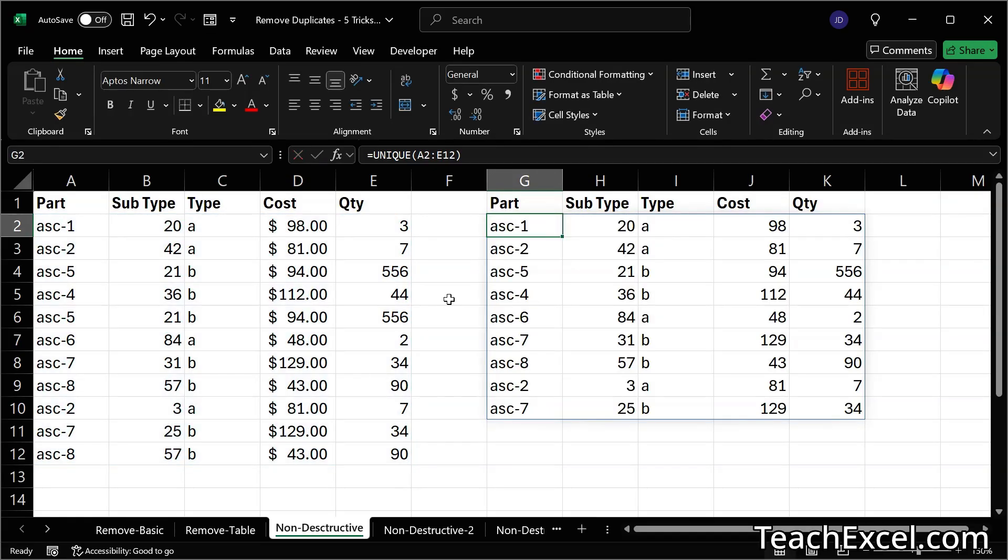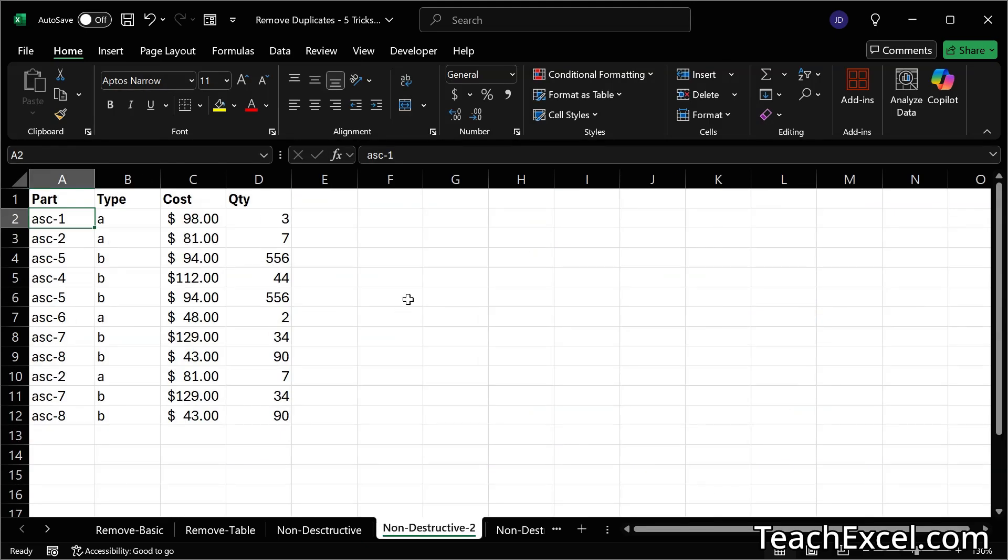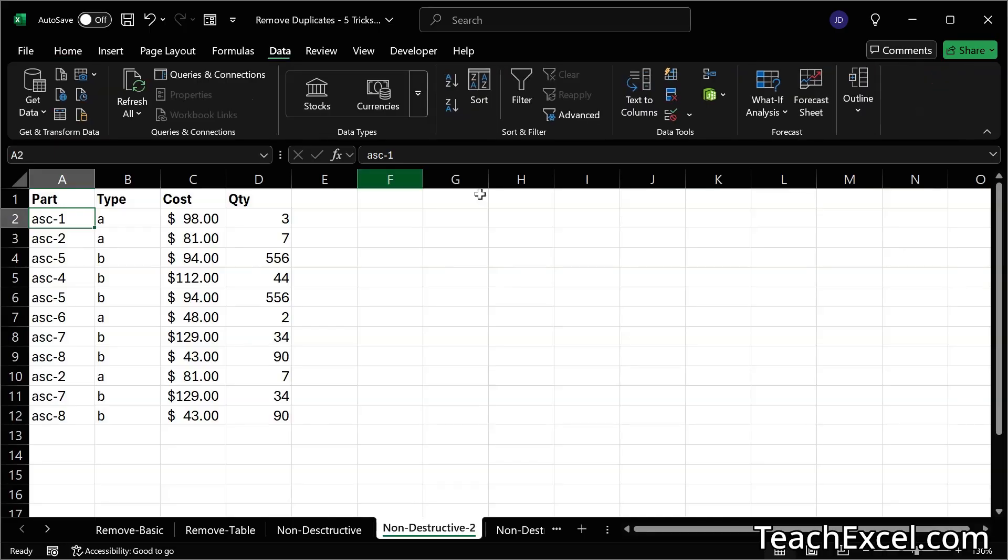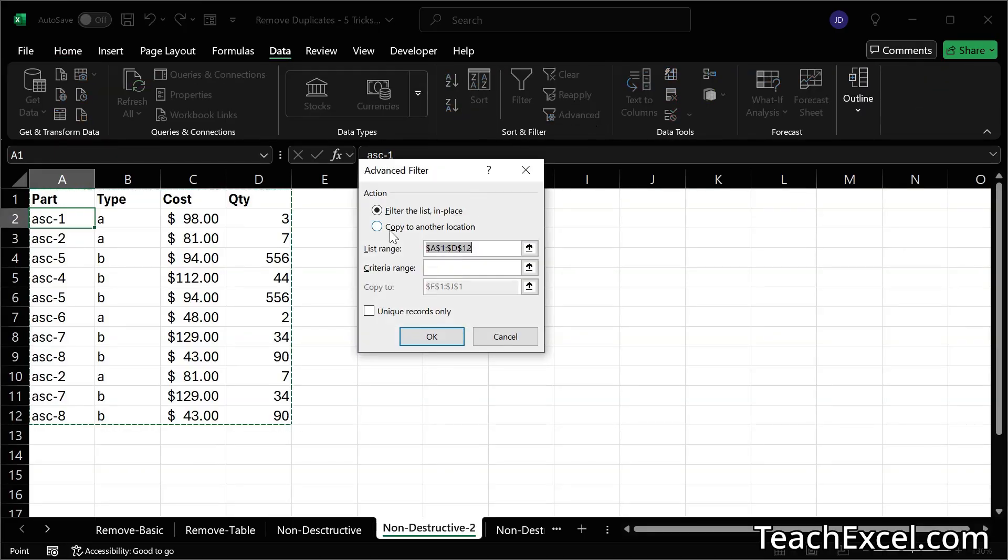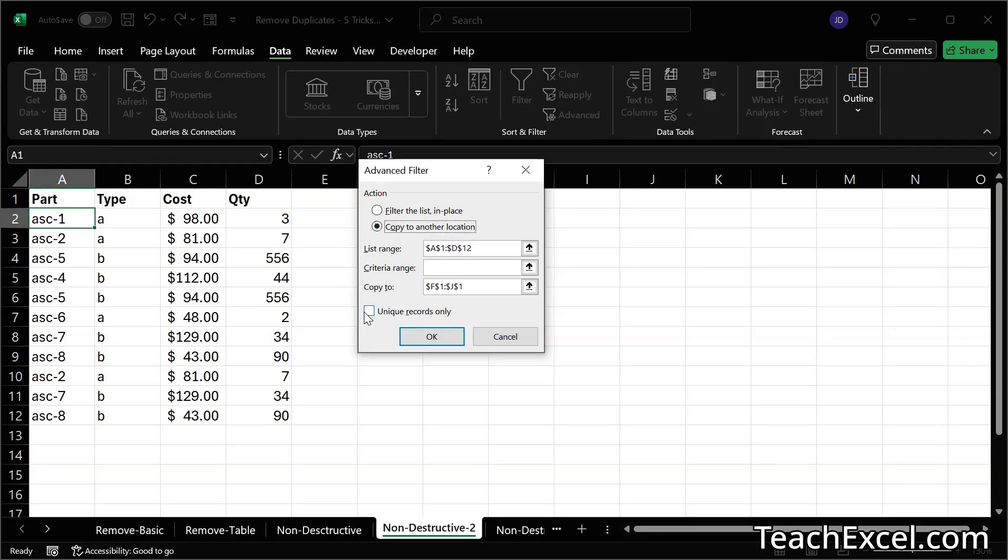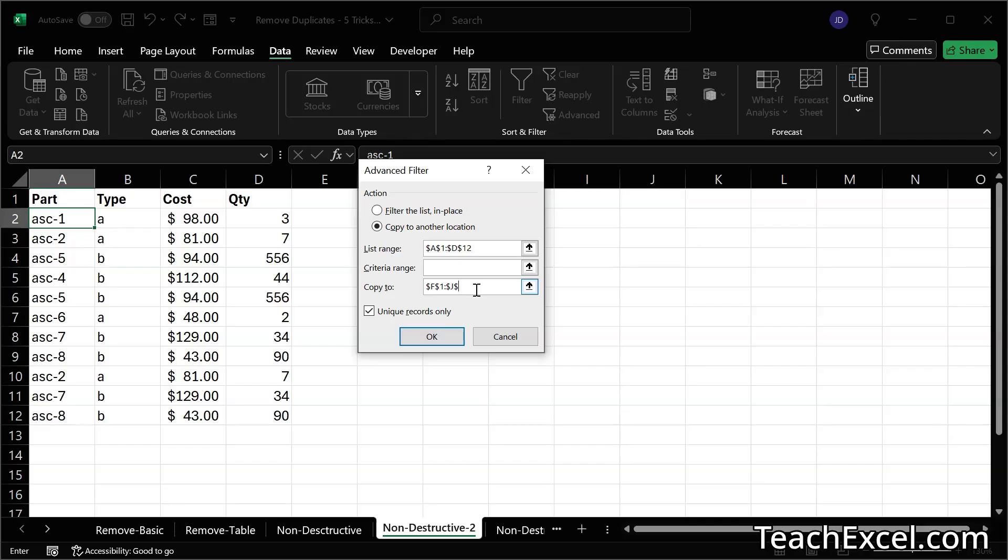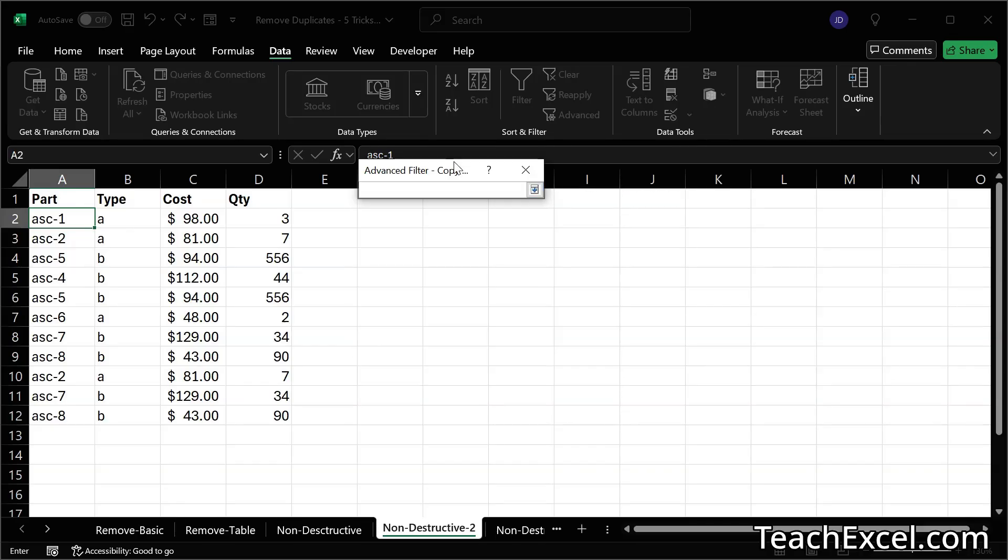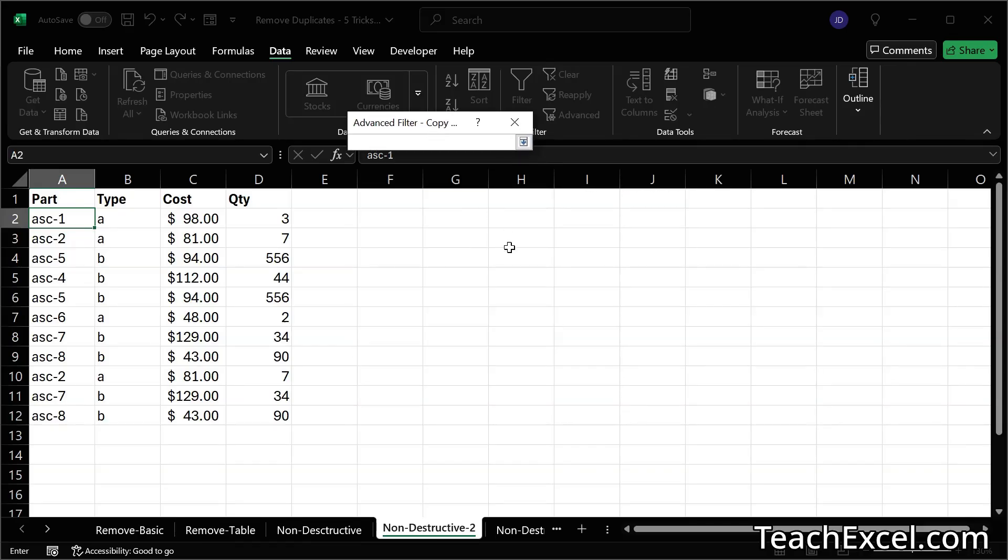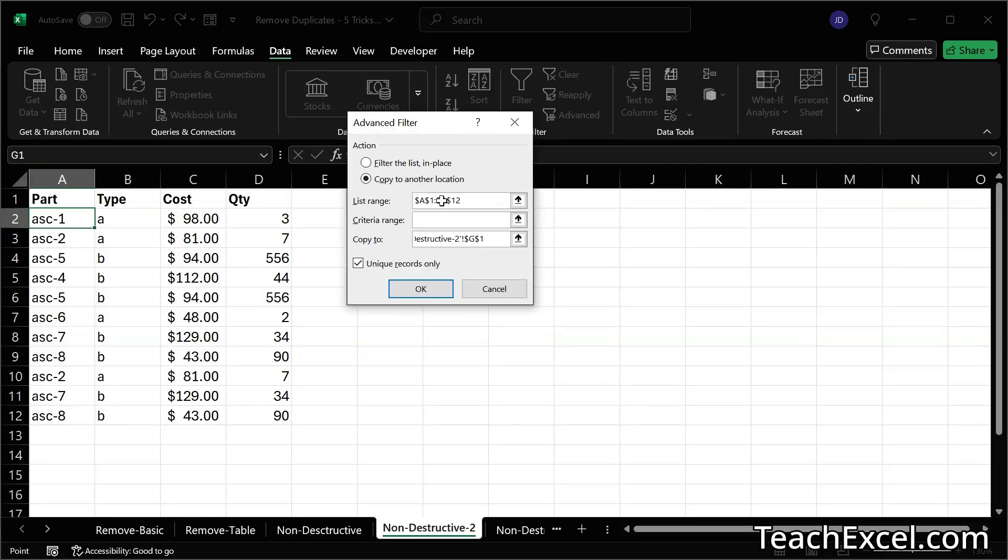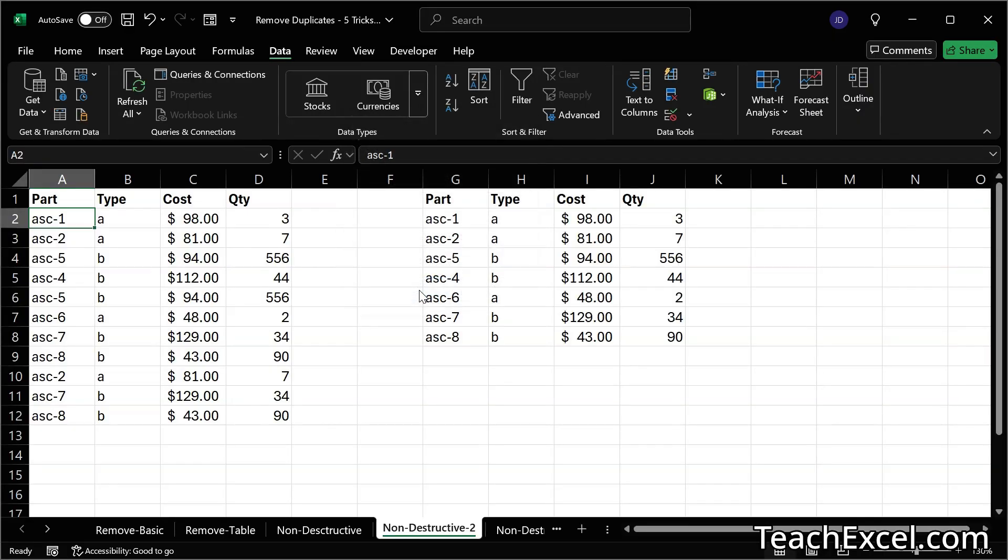Now let's move on to the next non-destructive method, which is advanced filtering. Click in our data set. Then go to data. Advanced in the sort and filter section. Select copy to another location. Unique records only. And copy to. Let us delete that. Click this. And select where we'd like it to go in the worksheet. How about right here. Enter. OK. There you go.